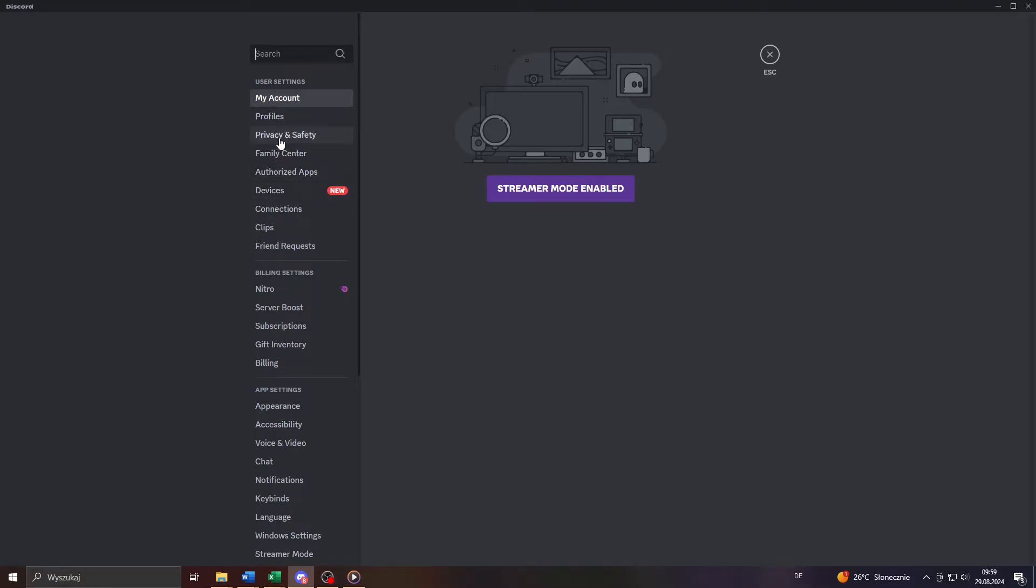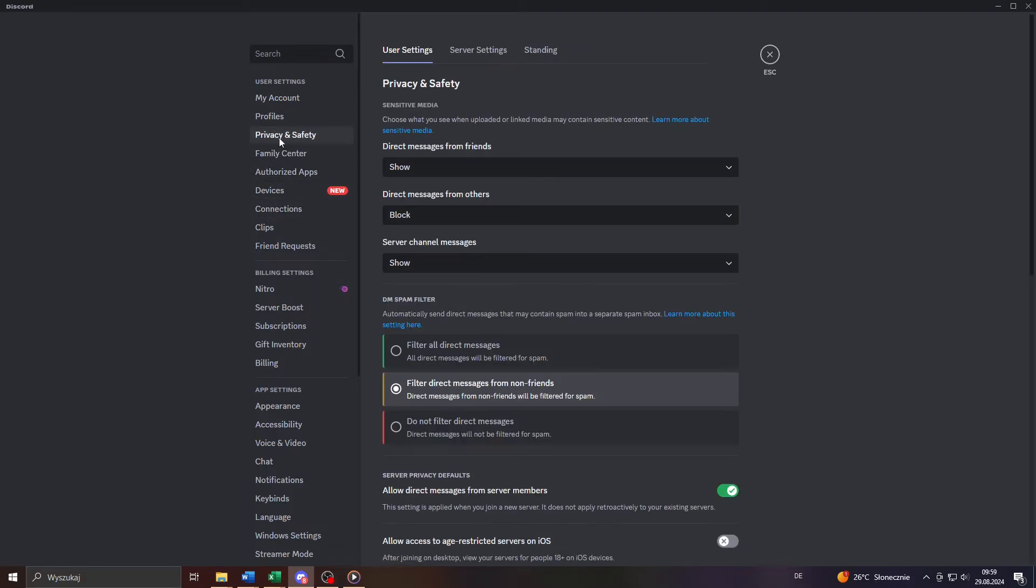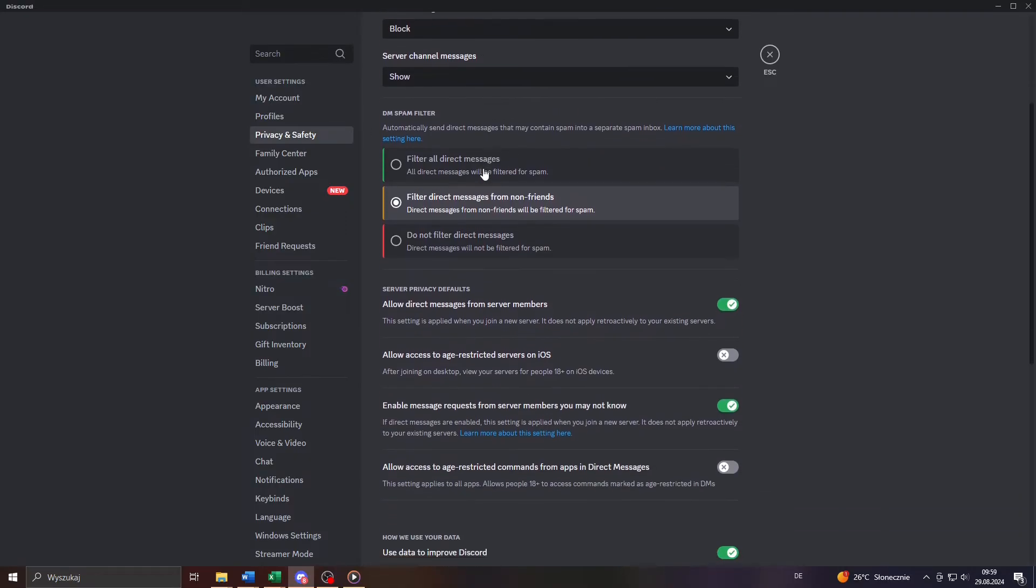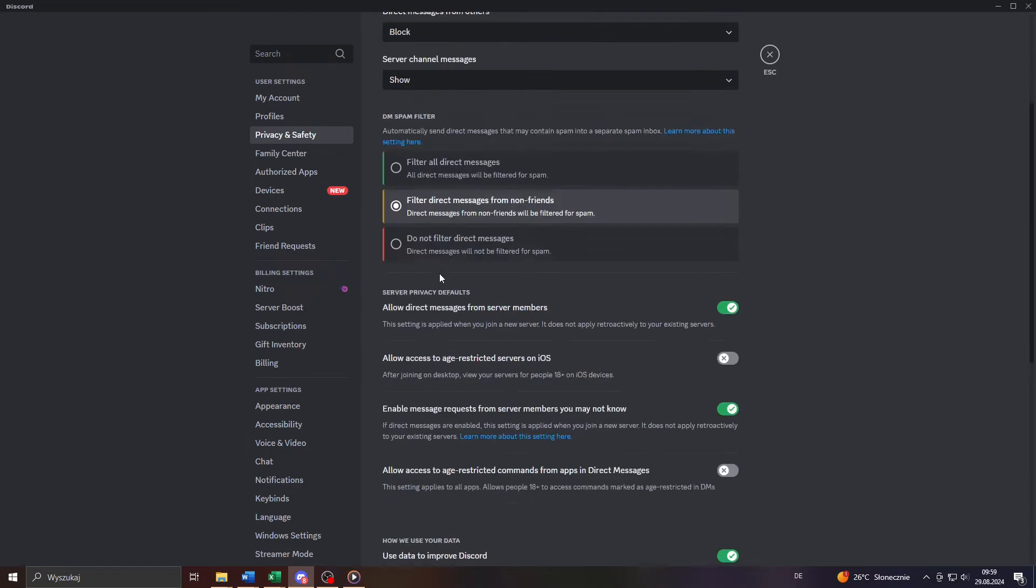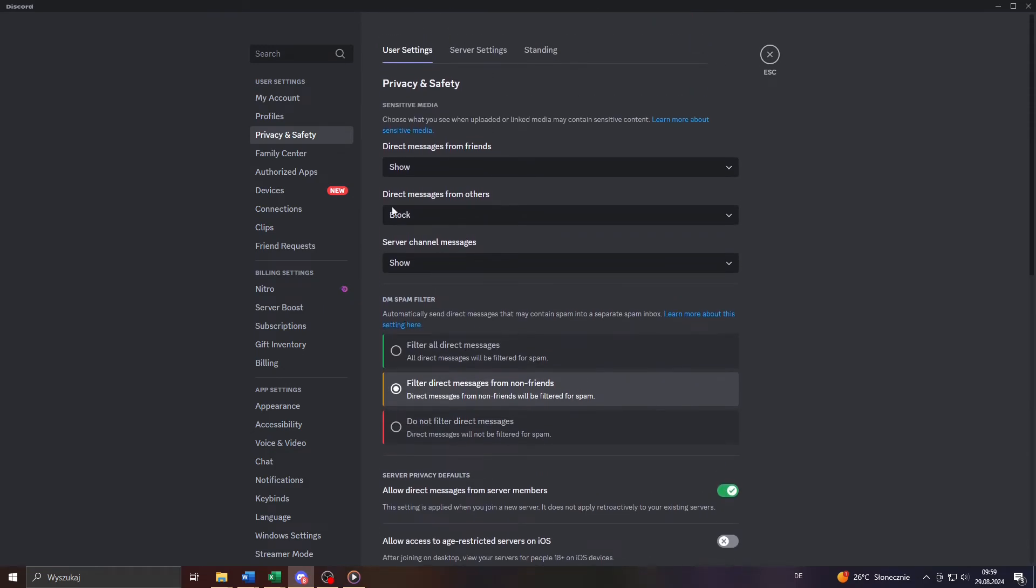Now head over to that section of your settings, privacy and safety. Click on it. So if you want to enable direct messaging for every user of Discord,